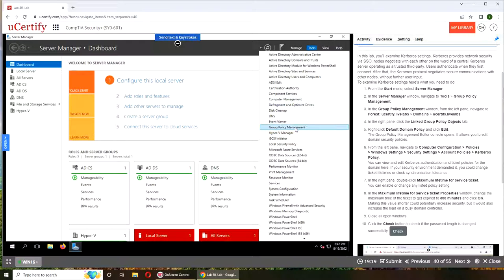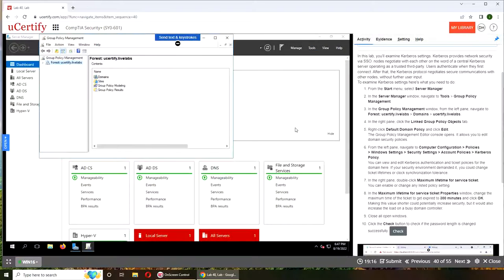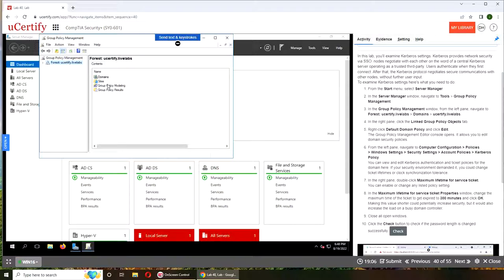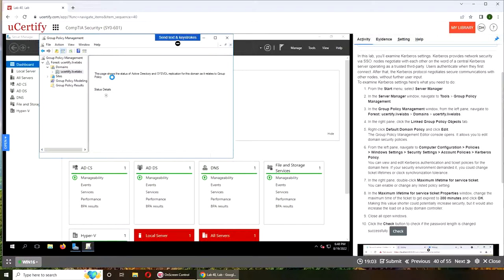Group Policy Management. You certify live labs right here, domain and you certify live labs, alright.